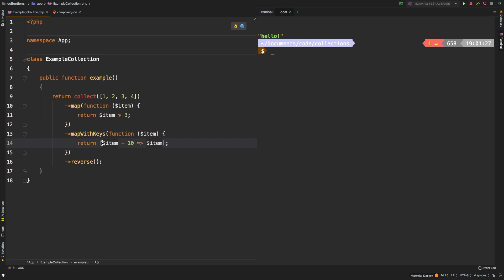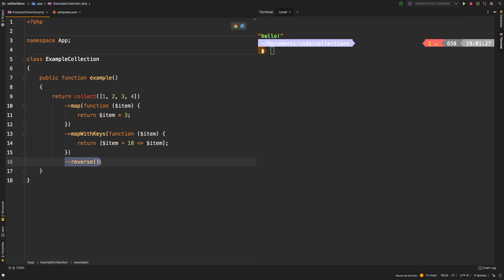And so we're assigning the key to be the item plus 10 set equal to our key. And then finally, we're just reversing the whole thing. Again, just a long chain of silly things to do to this so I can show you DD.